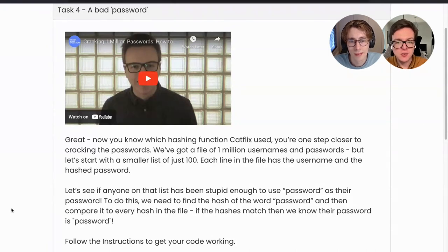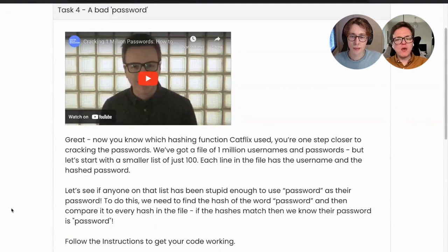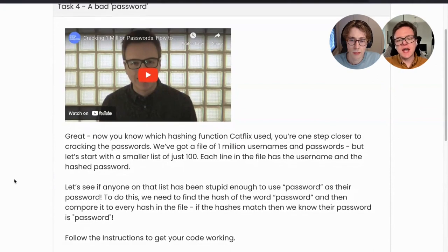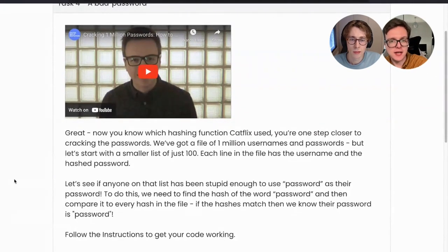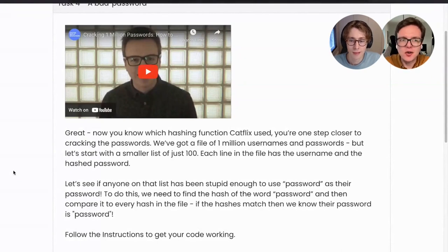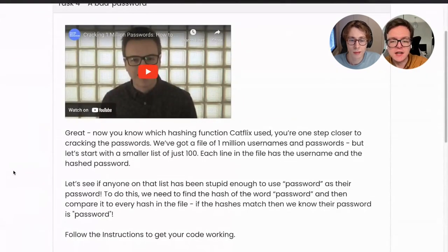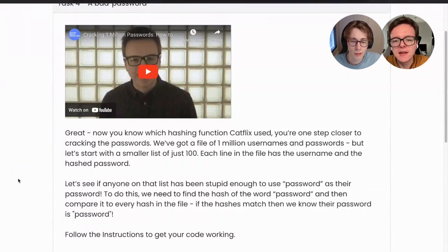Now we know which hashing function Catflix used — we're one step closer to cracking the passwords. But we've got that file of one million usernames and passwords. Let's start with a smaller list of just 100. Each line in the file has a username and a hashed password. What we want to do is see if anyone on that smaller list of 100 people has been stupid enough to use the word 'password' as their password.